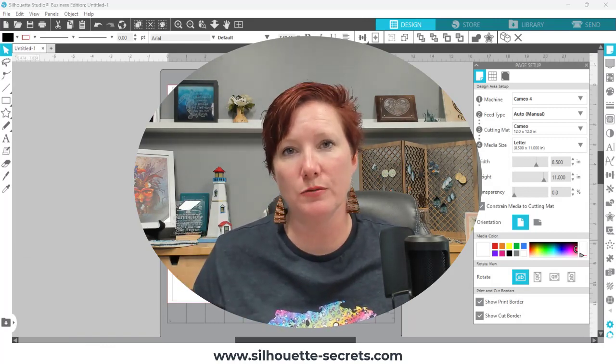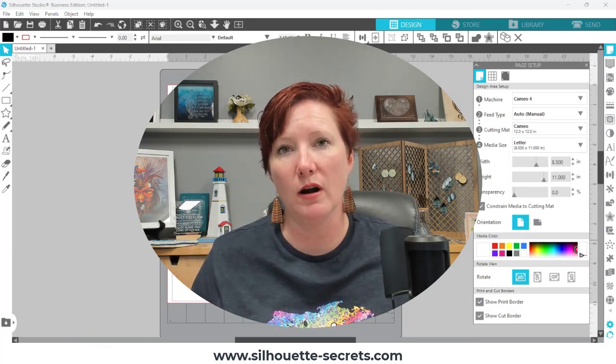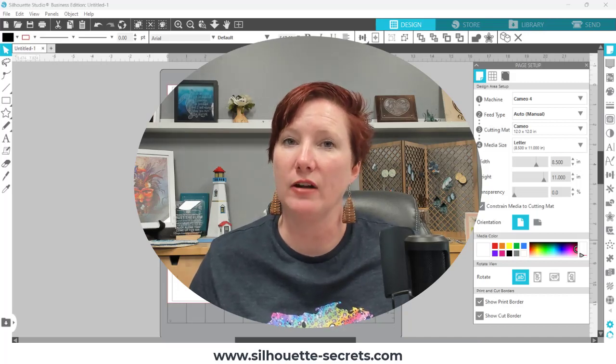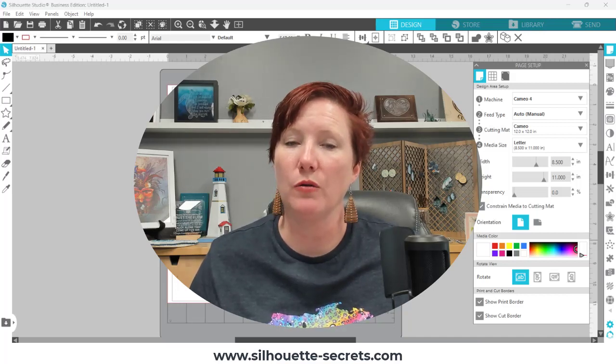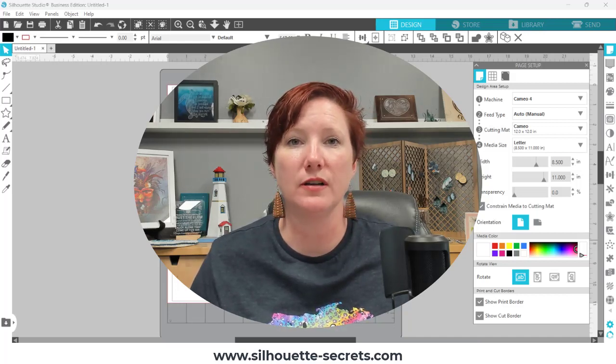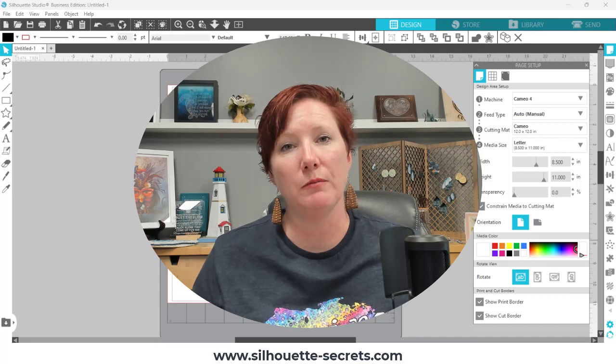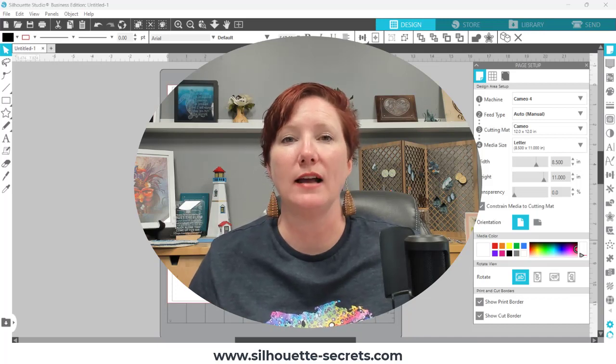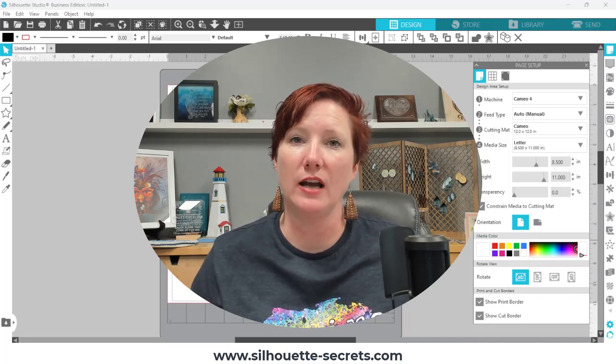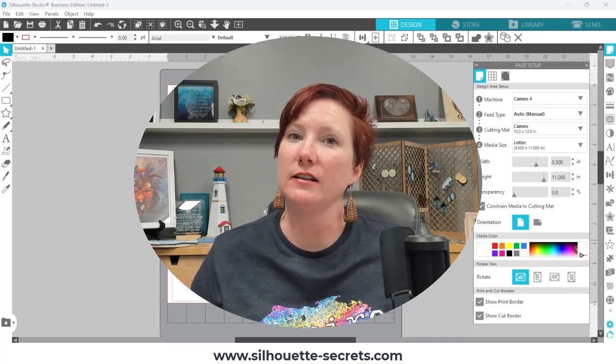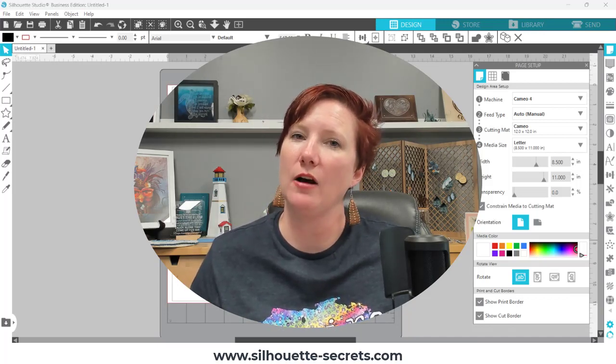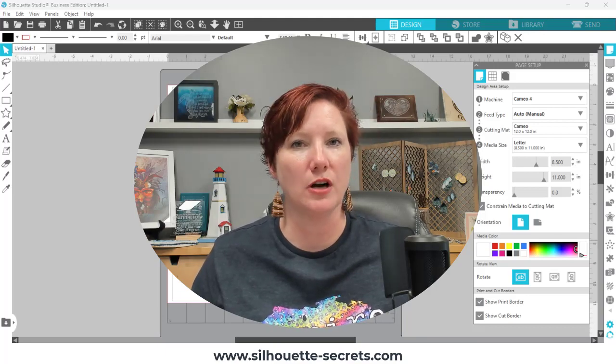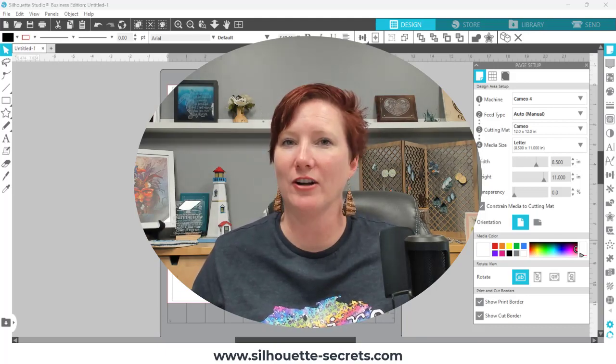So that is a little bit longer than I wanted to get into, but I hope those tips have helped. Check the description below for more information. I also have a written tutorial where you can see photos of this as well. Thanks for joining me. Make sure to like, subscribe, and click that bell for notifications. Until next time, I hope you get into the silhouette software and just start playing. Have a great day.